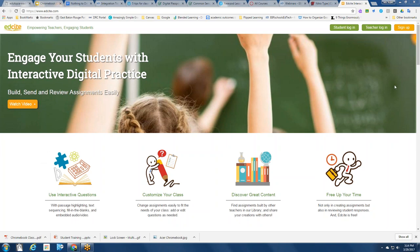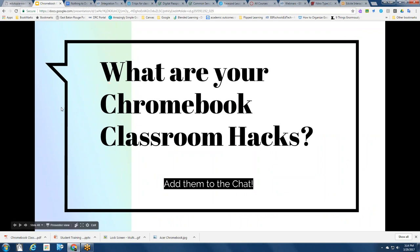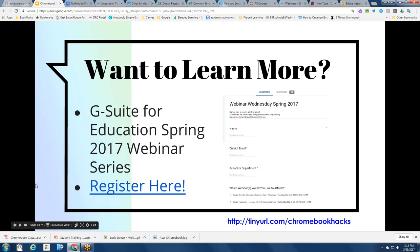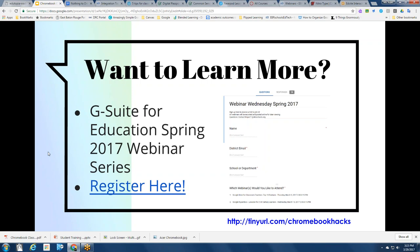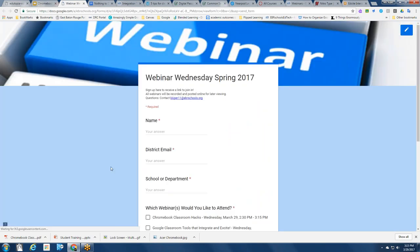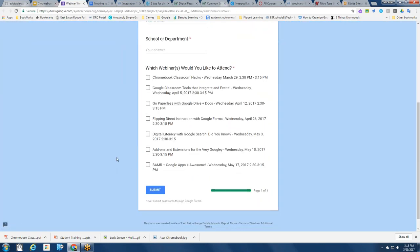I'm going to encourage you to explore some of the links we have and add your Chromebook tips to the chat box. If you want to learn more, continue to subscribe to the spring webinar series. Next week I'm going to be talking about resources that integrate with Google Classroom — I'll take time to walk you through each one and point out some specific to different content areas. When you register, you can select the webinar or webinars you'd like to take part in. Upcoming topics include going paperless, flipping instruction with forms, and digital literacy.